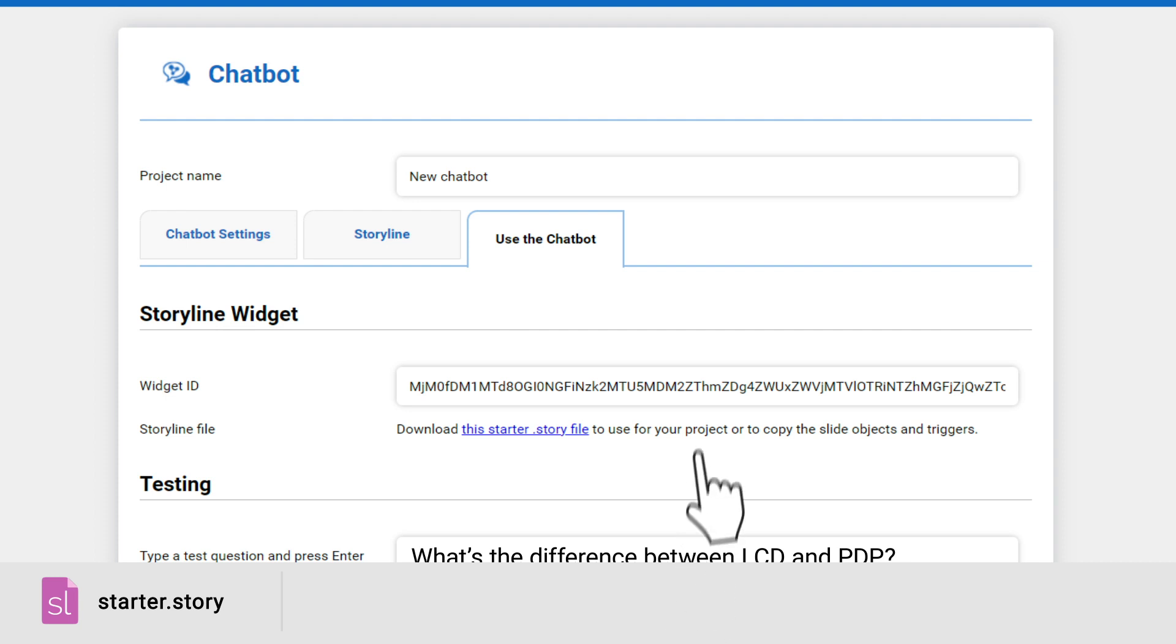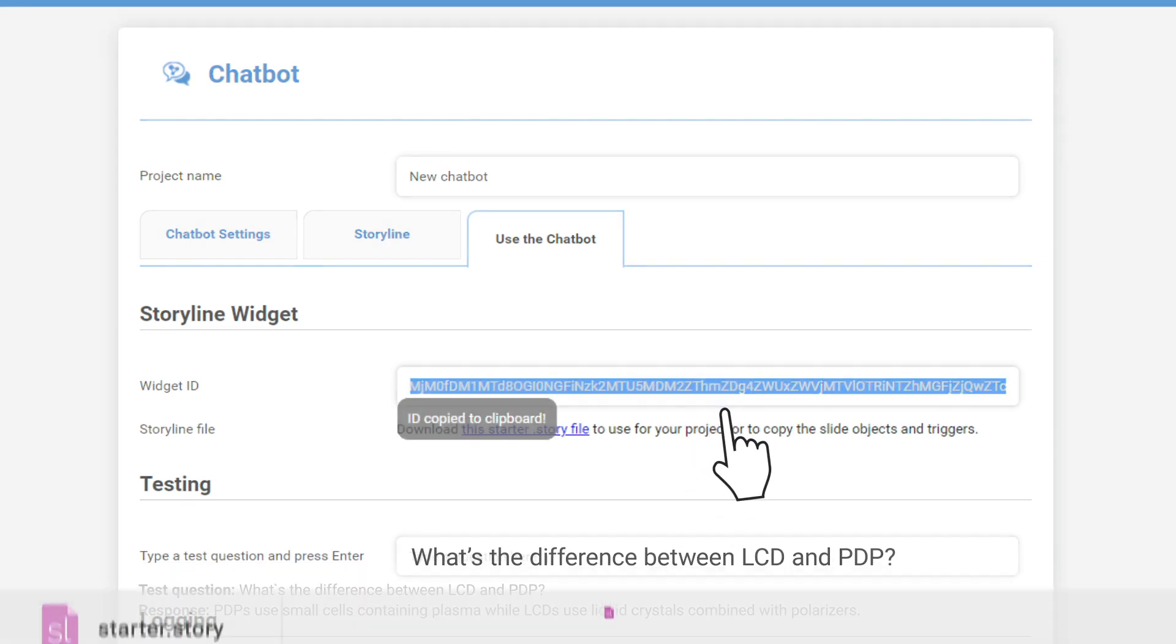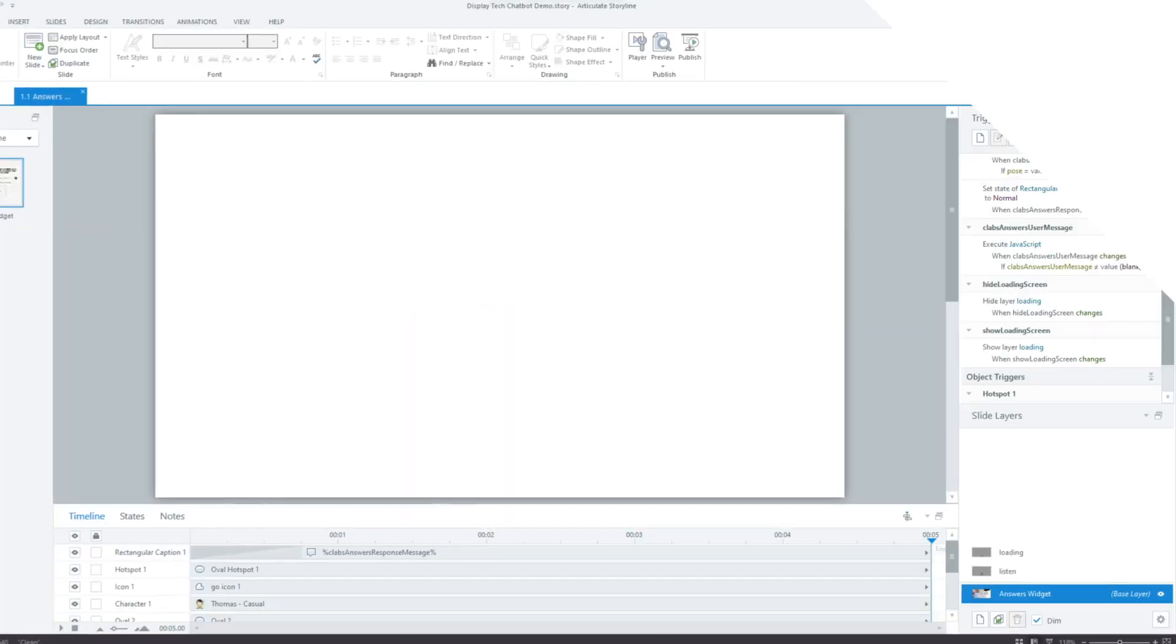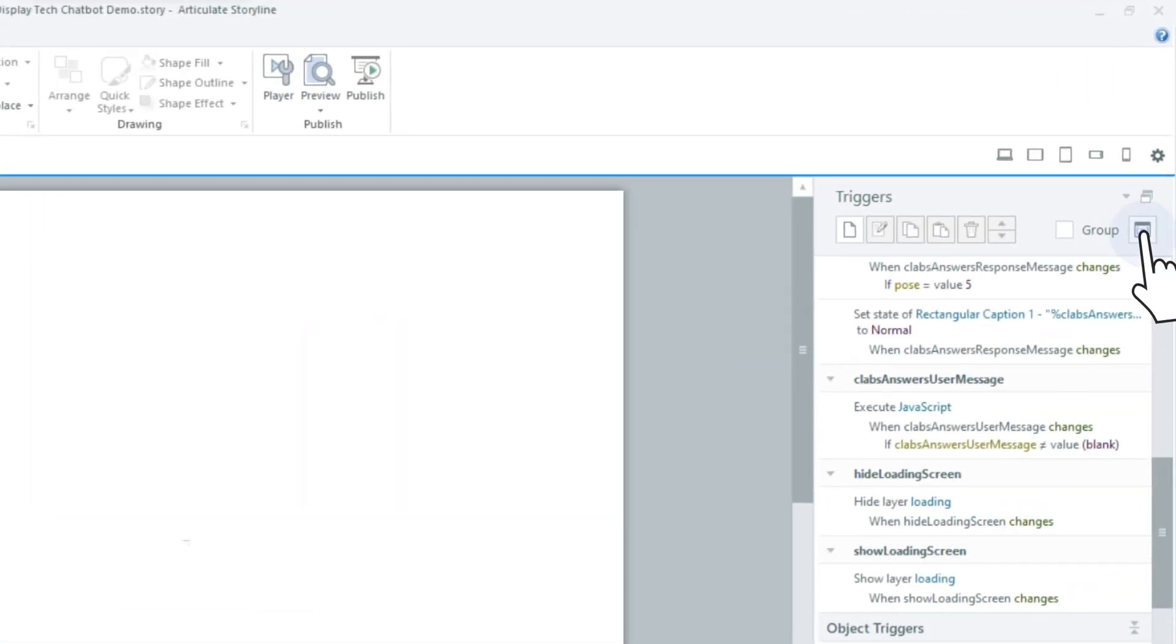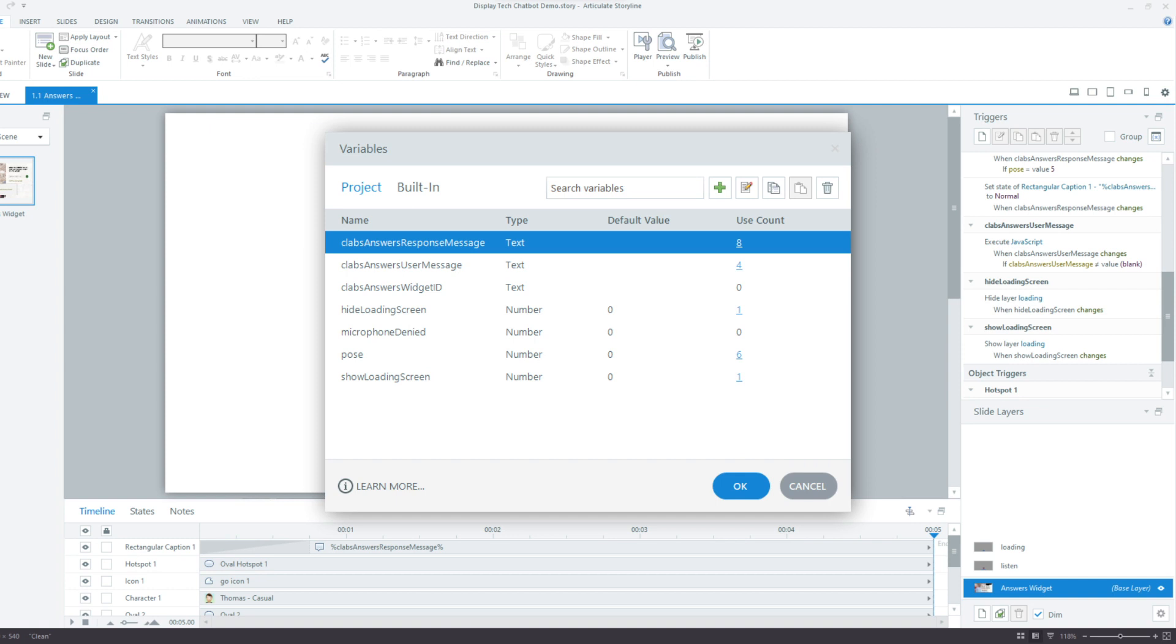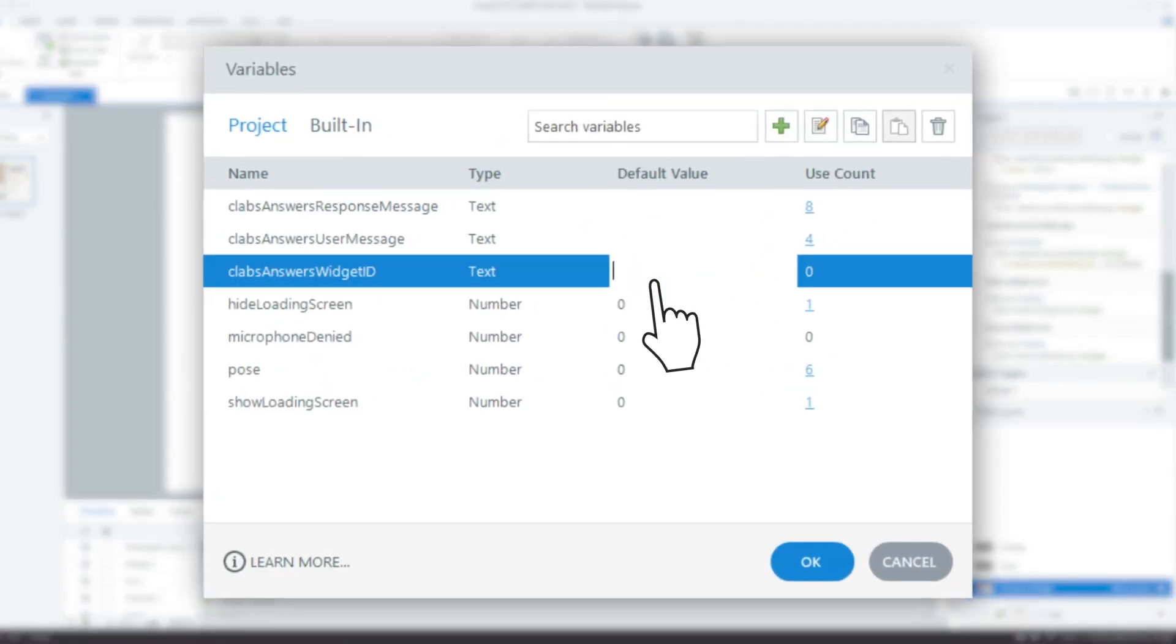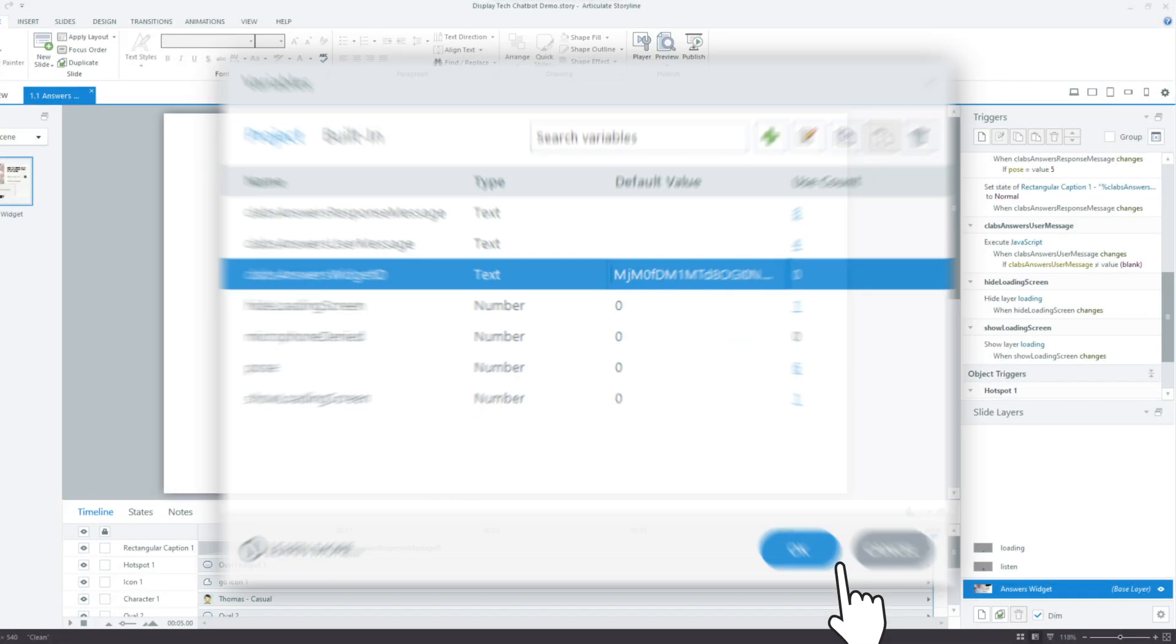Select and copy the widget ID. You will need it to enable the chatbot. In the Storyline file you downloaded, select the Variables option to open the list of variables. Locate the widget ID variable and click inside the default value field. Paste the widget ID you copied earlier. Click OK.